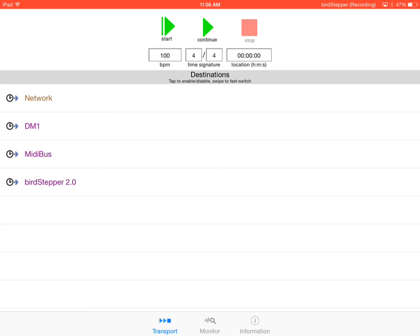If you tap on these entries, you'll see that the icon on the left toggles between a blue arrow indicating that MIDI clock will be sent to that app, versus a red X, which indicates no MIDI will be sent. So we want MIDI sent to both Birdstepper and DM1.